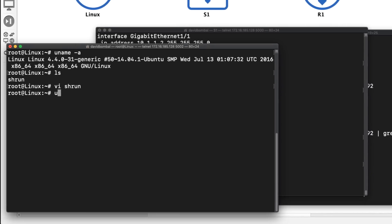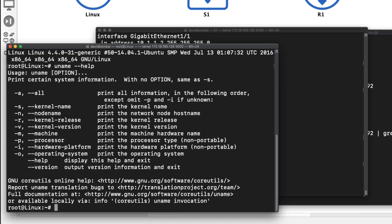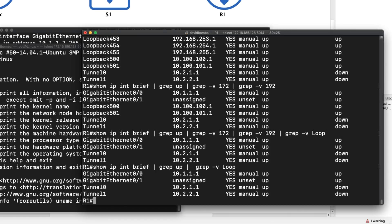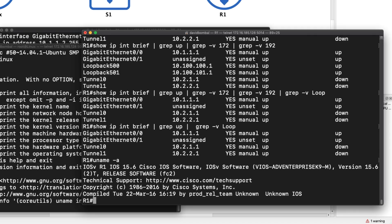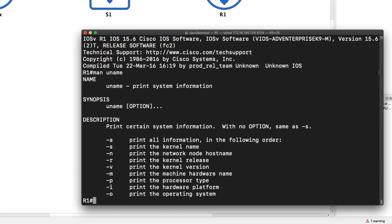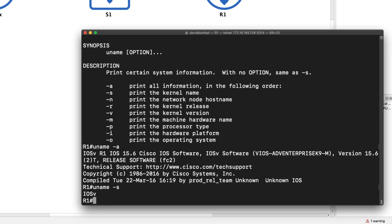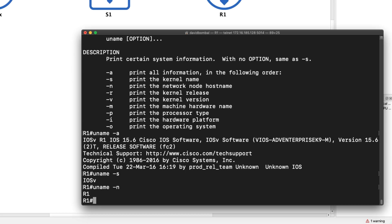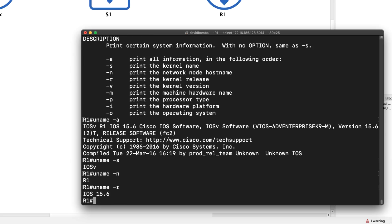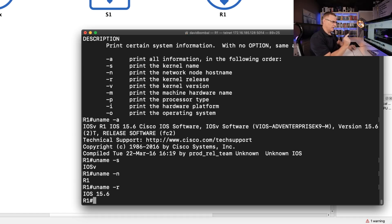Let's look at some other Linux commands. Here's my Linux PC — uname dash A shows me that I'm using Linux, and hyphen hyphen help gives me help options with this command. But on a Cisco device, I can type uname dash A. This shows me that I'm using IOS V as an example. Now just like in Linux, I can use 'man' to look at the manuals — so give me details of uname. Notice lots of options available with uname. Uname dash A shows me all the information about this router.